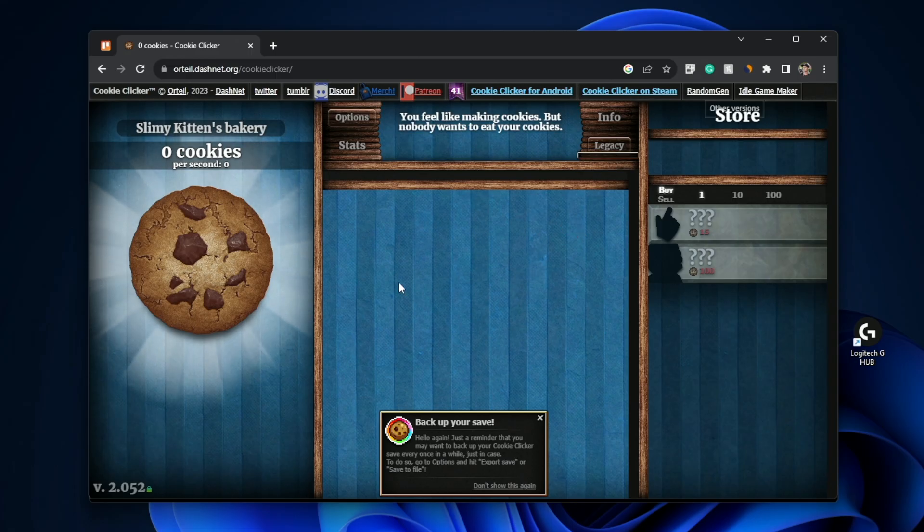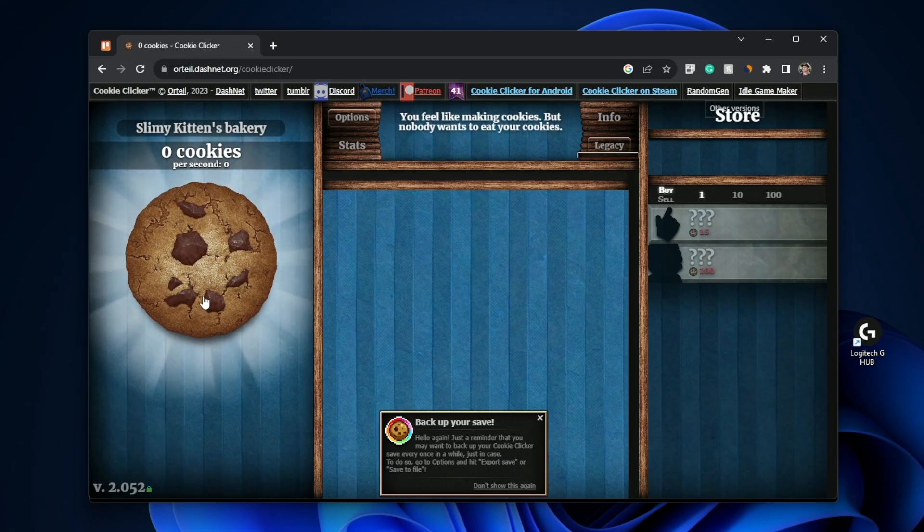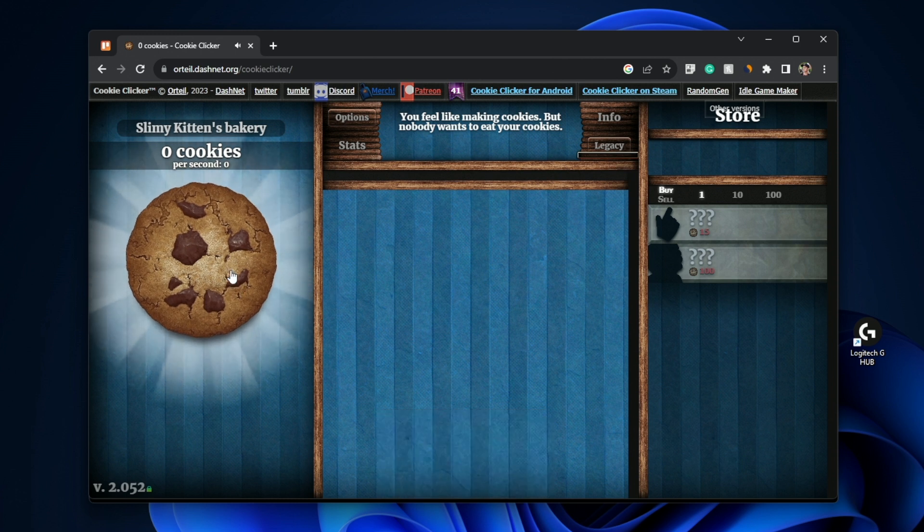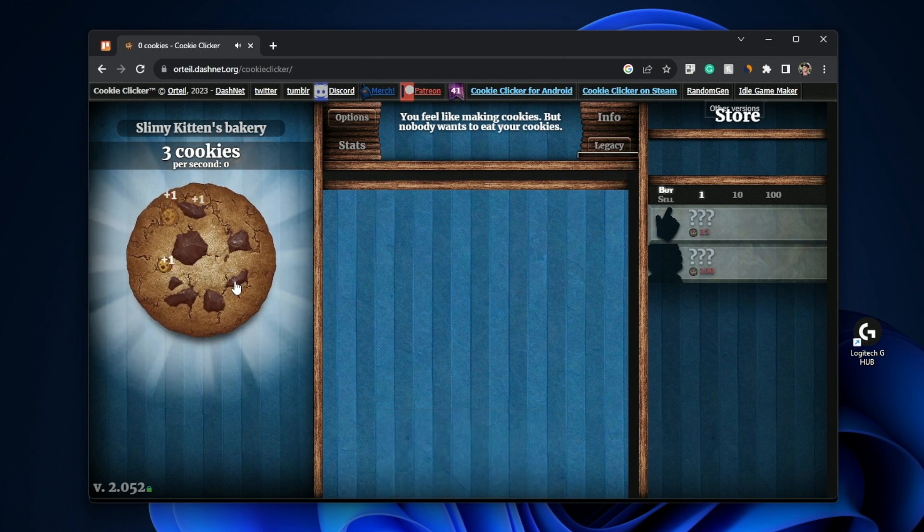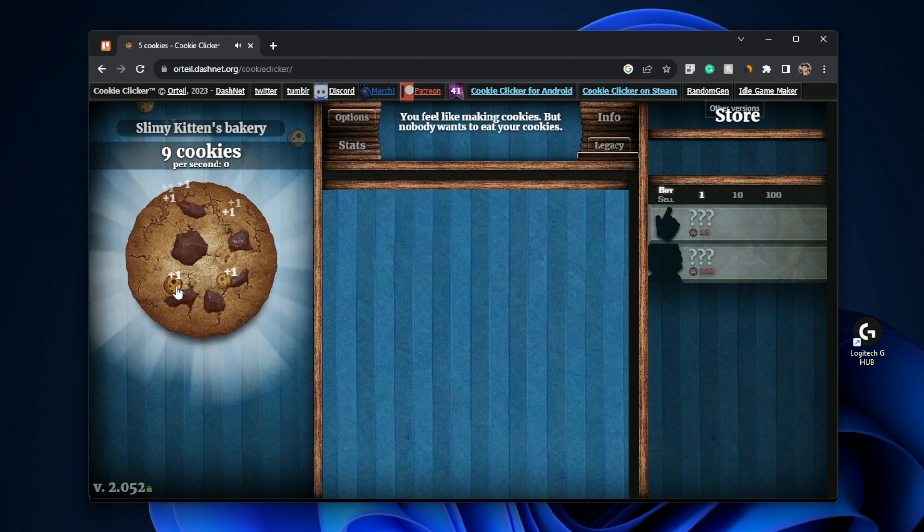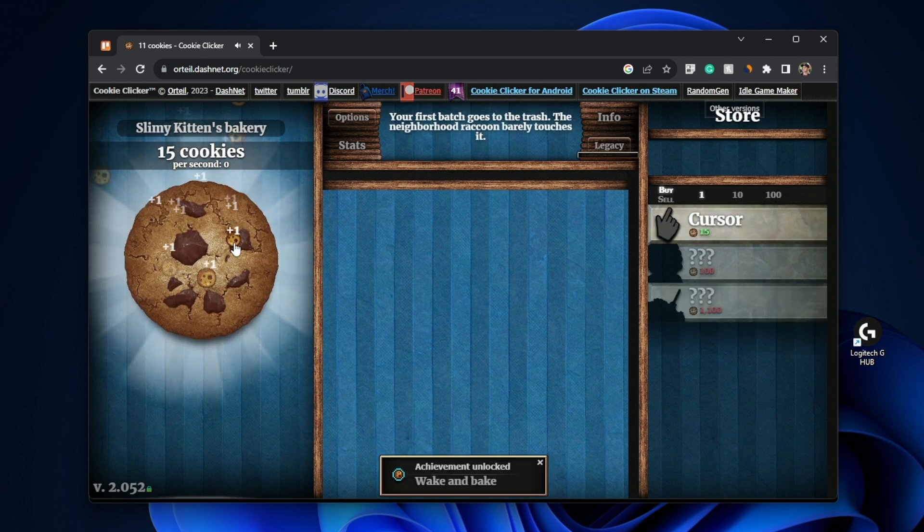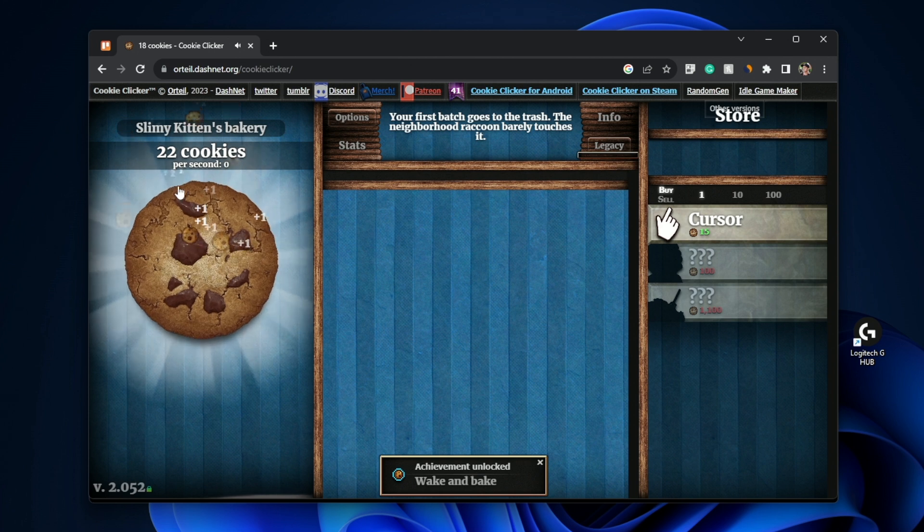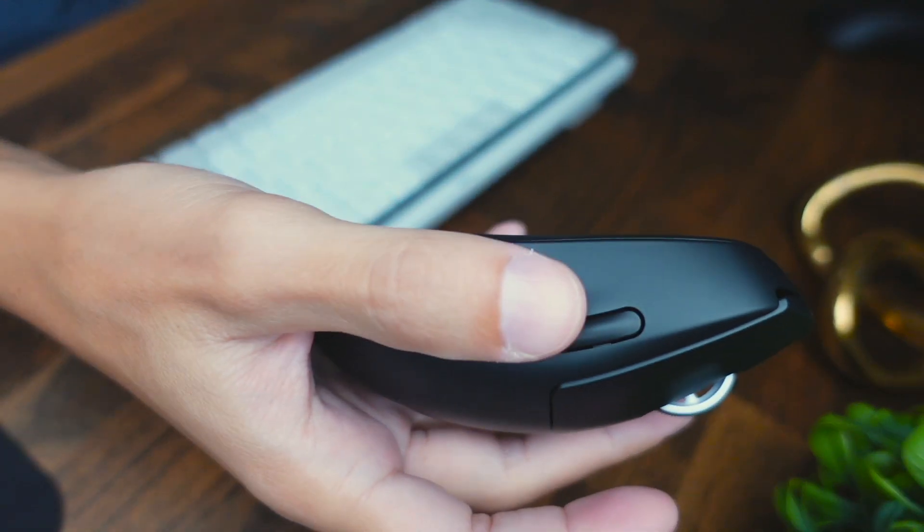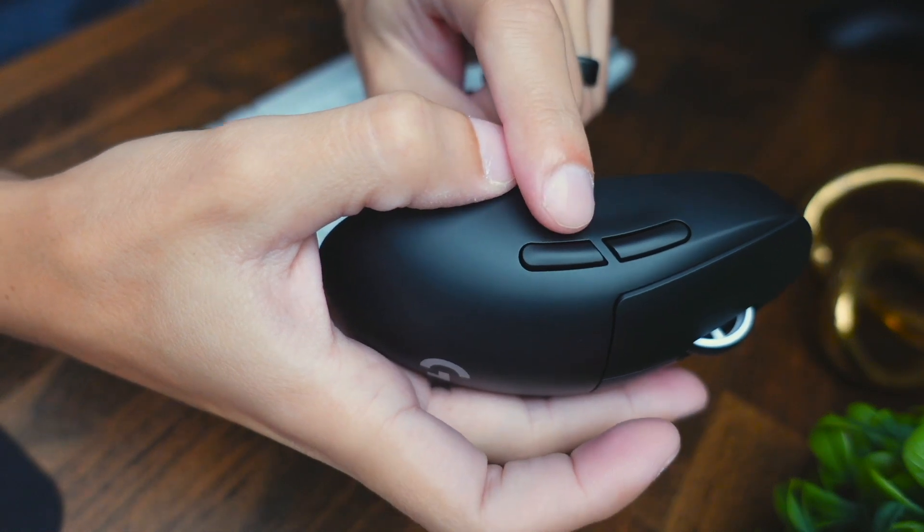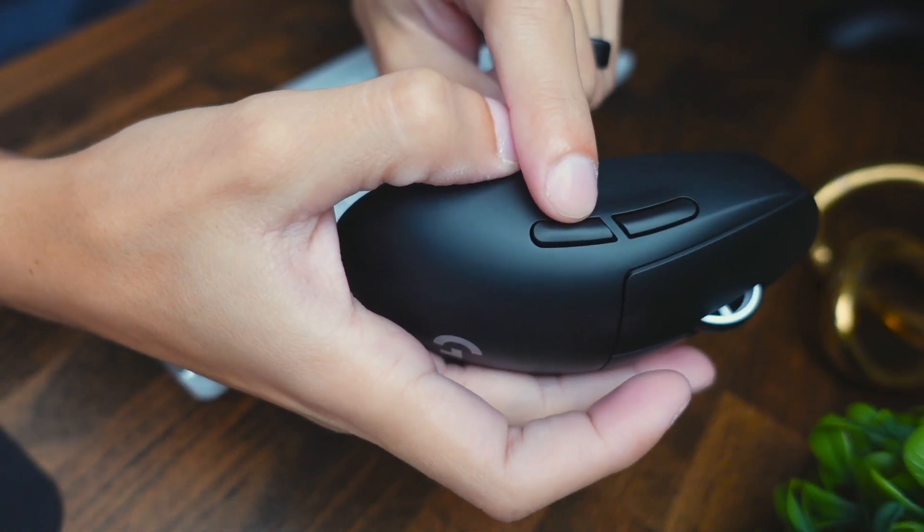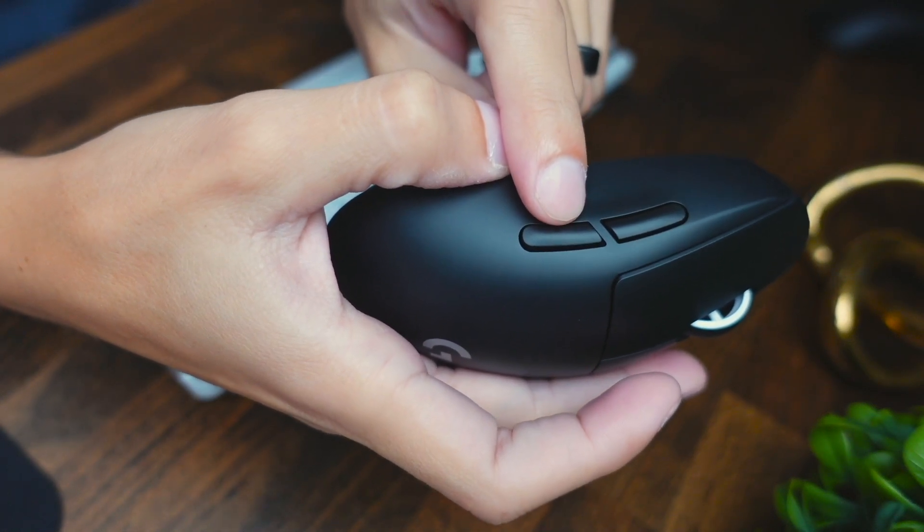So this is a game called Cookie Clicker. It's just a browser game. And all you do is you click the cookie and you get points. So here's how this works. I can click with my regular mouse button and it's going to be exhausting for my finger and I'm getting cookies very slowly. So as you can see here, I've clicked 22 times. That's 22 cookies.